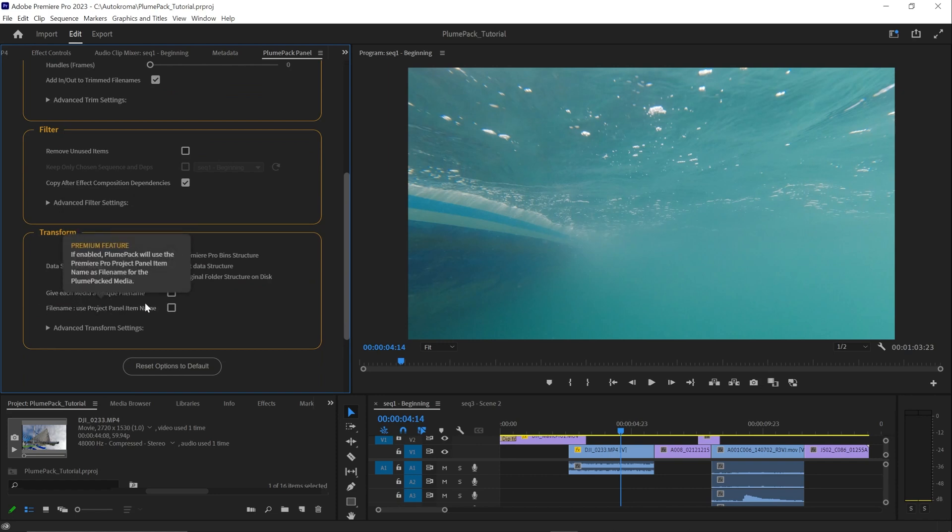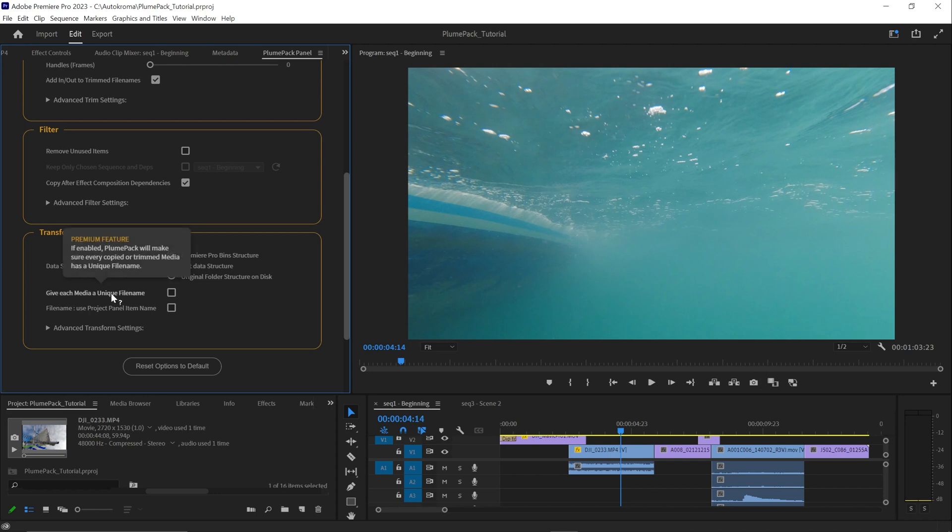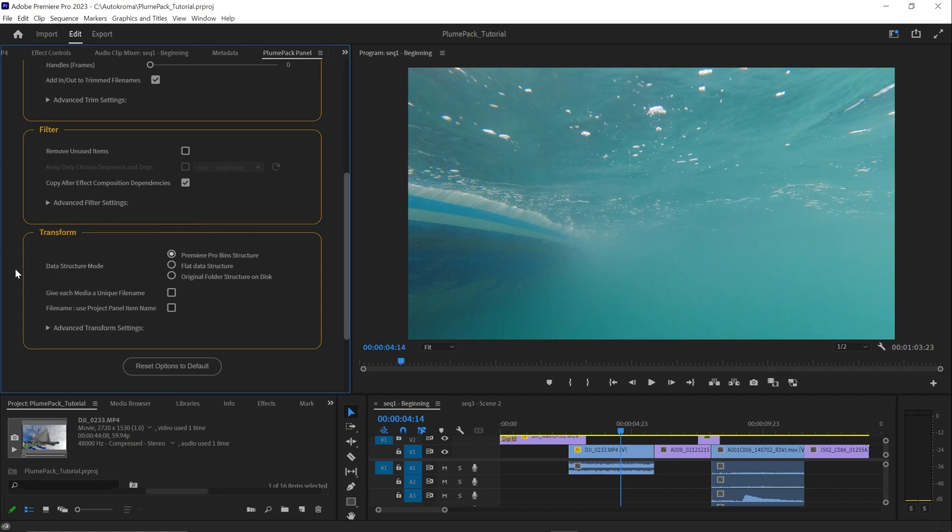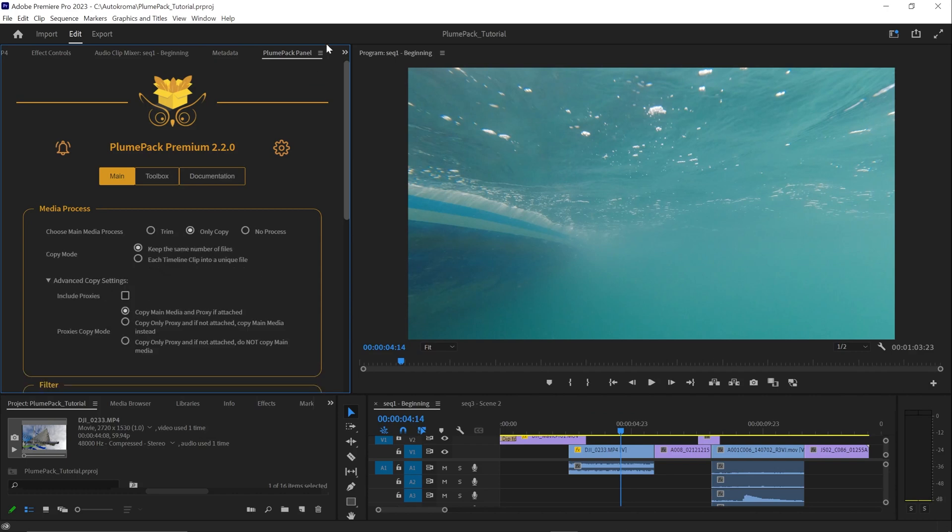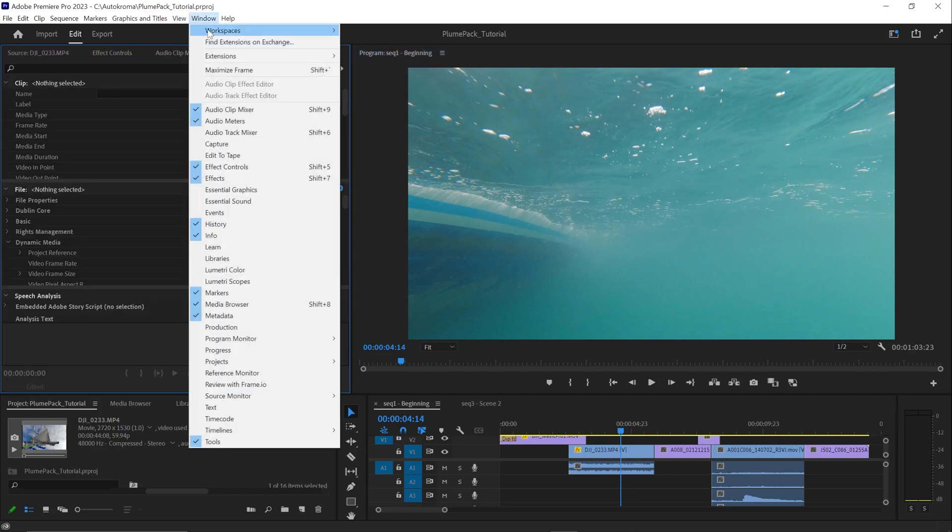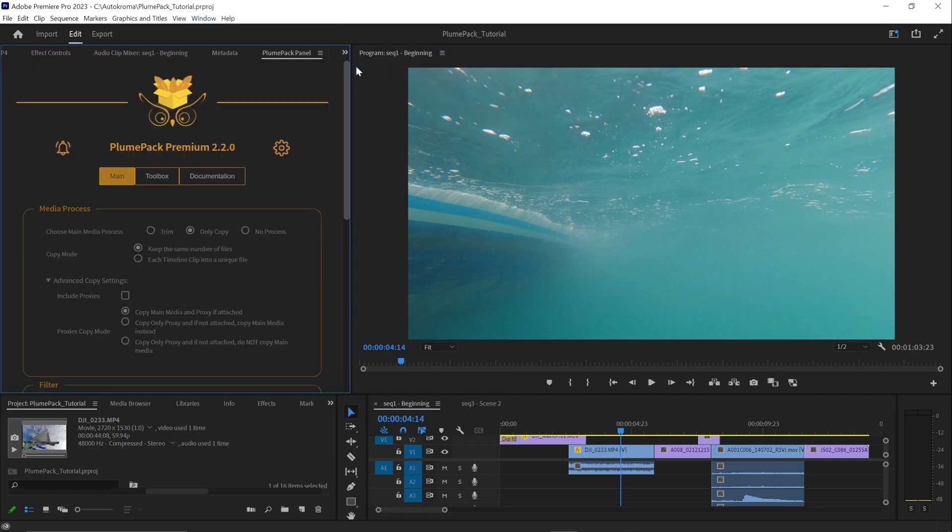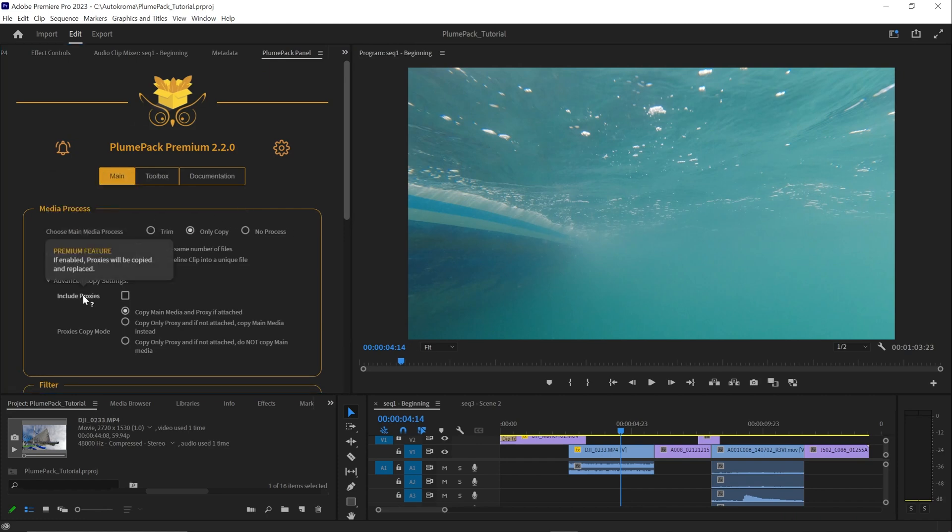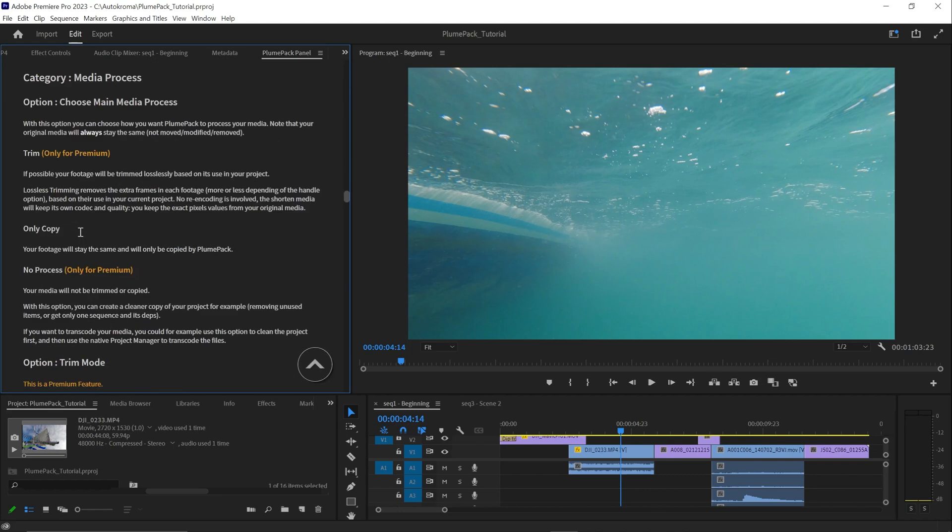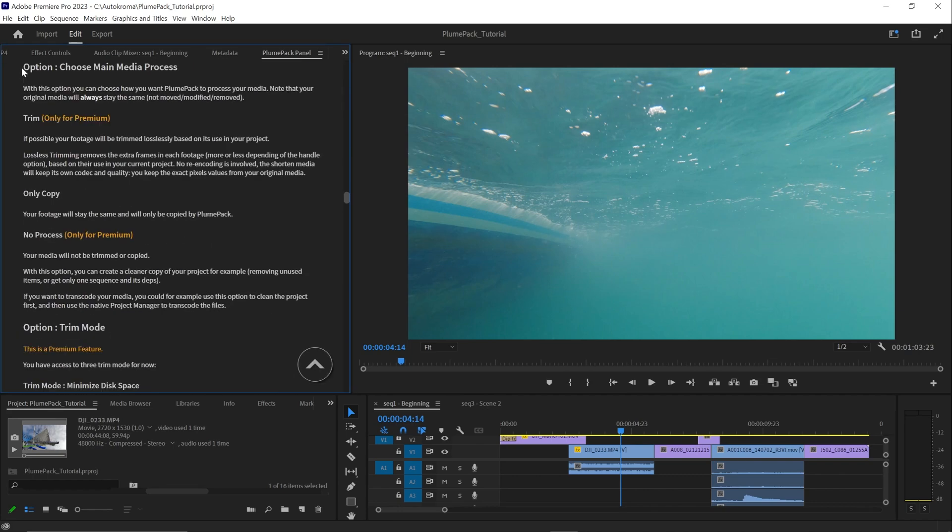This step is all about data structure and allows you to specify how your output file will be named and organized. It lets you reorganize your project and file in the output folder. When you change an option, the information is saved and will be reloaded the next time you open the Plumpack panel. You can learn more about any option by clicking on it or going to the documentation tab to read the explanation.